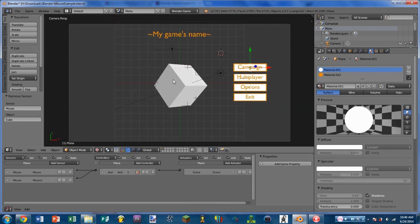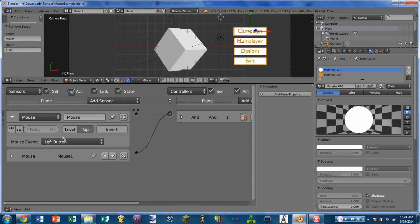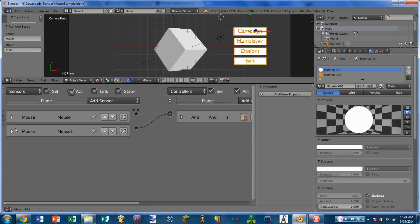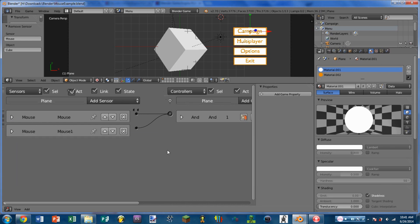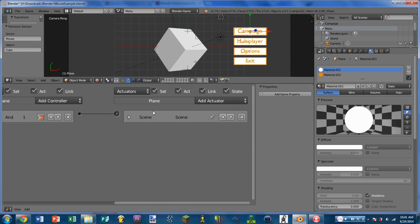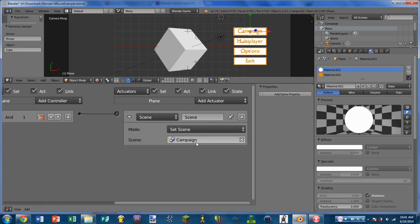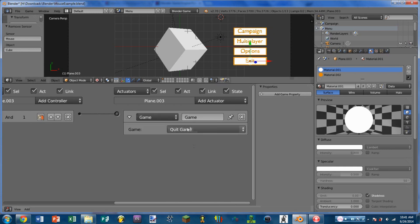This is a really basic example of what you might use the mouse sensor for. You can see each of these buttons is just wired with two little mouse sensors — one being a left button tap and the other being a mouse over sensor — and they're both wired into an AND controller. The actuator that happens is what's going to happen whenever you actually click the button. So in the case of the campaign button, I'm going to set the scene to campaign.